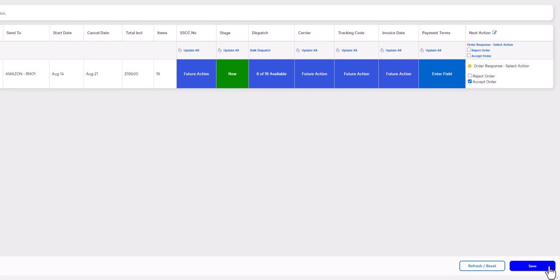However, if you would like to partially accept an order, there is one additional step you need to take before accepting the order on this page.